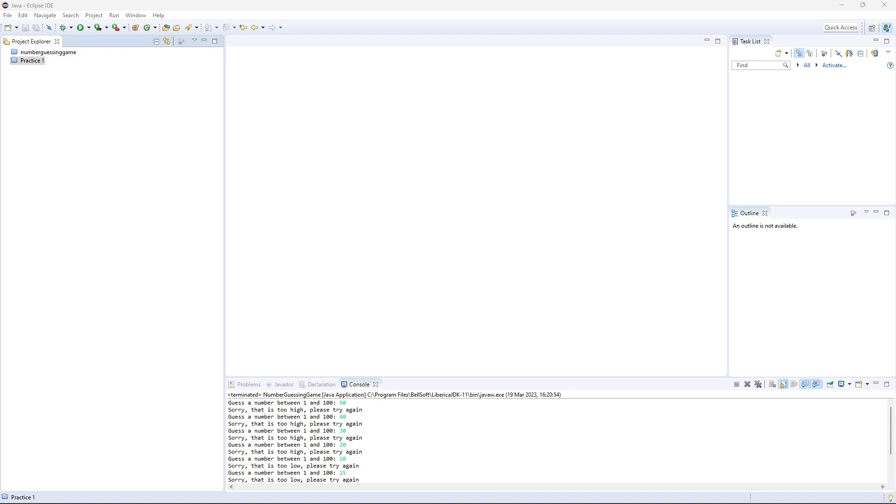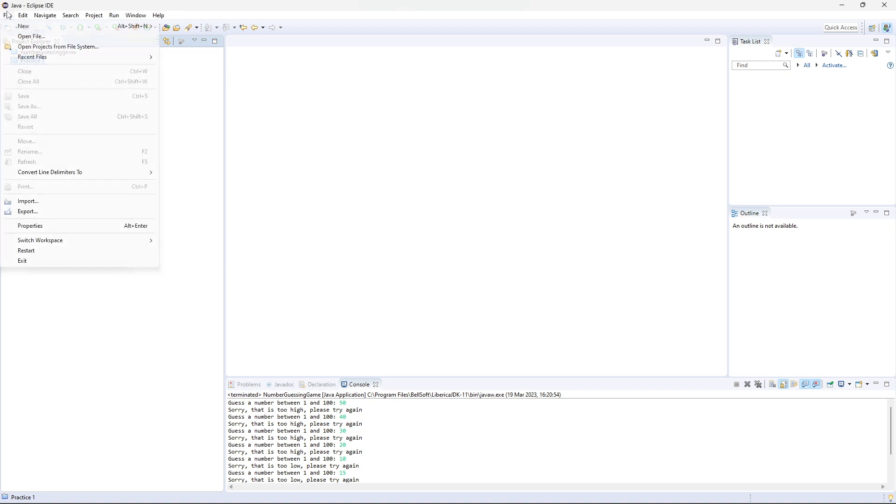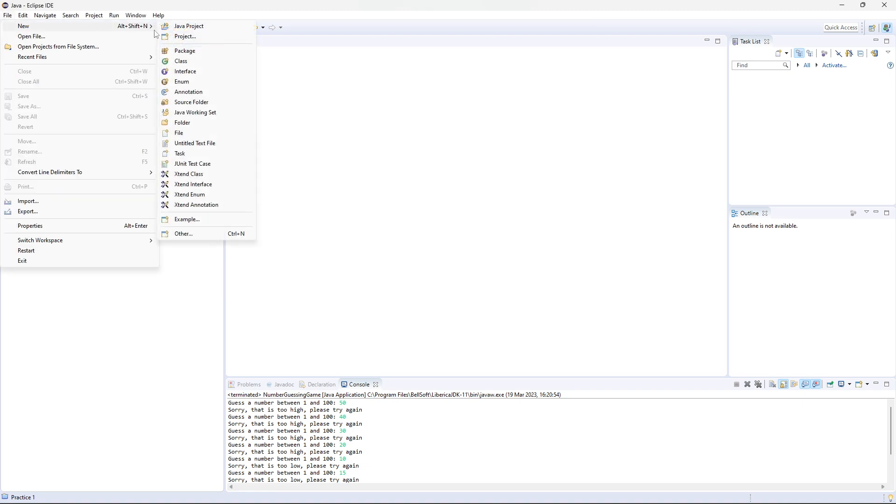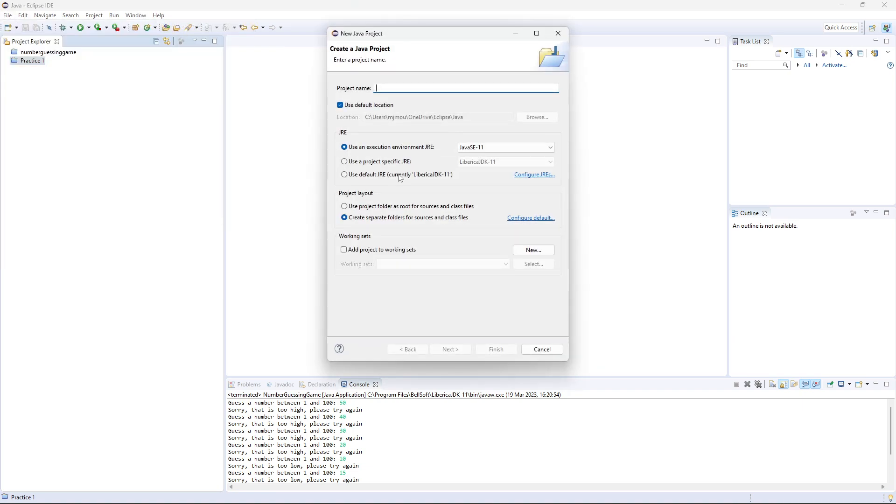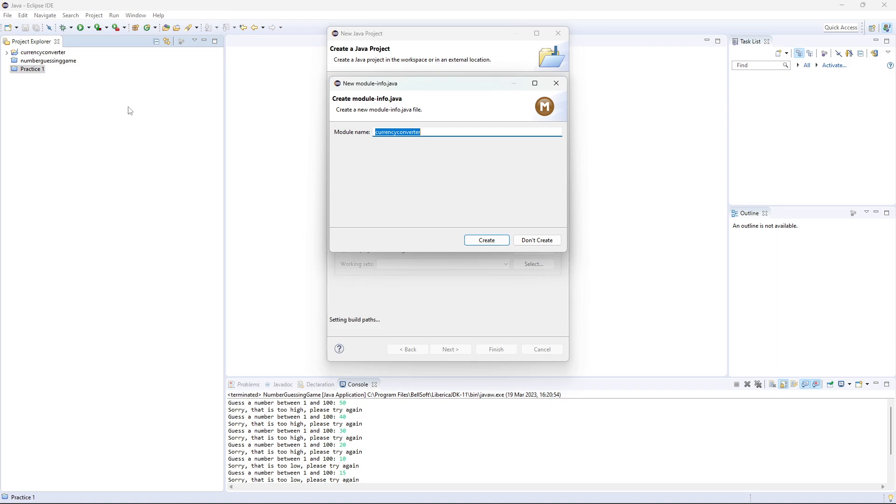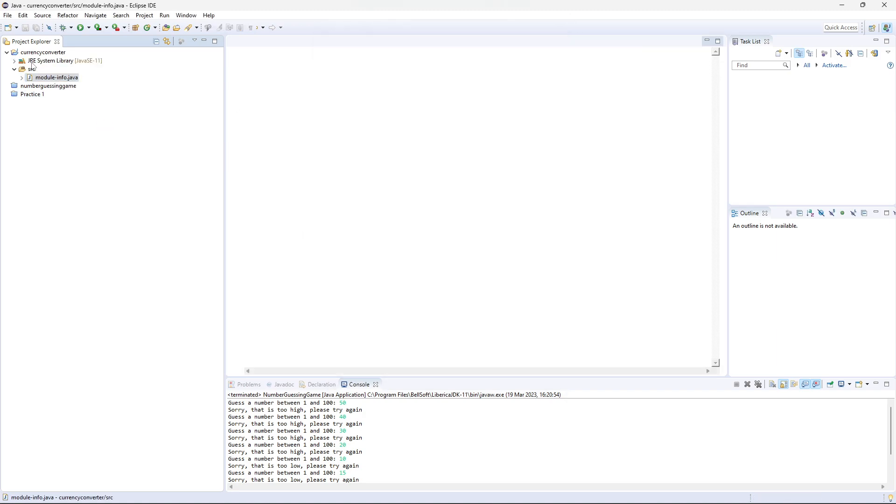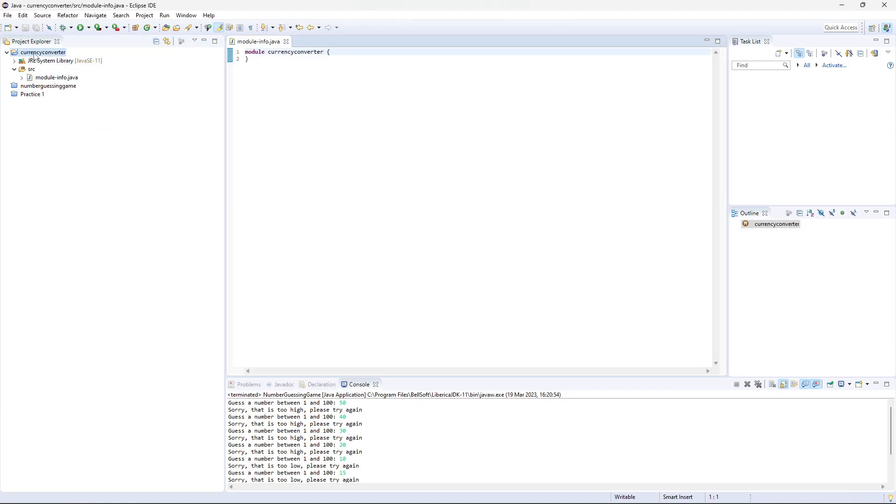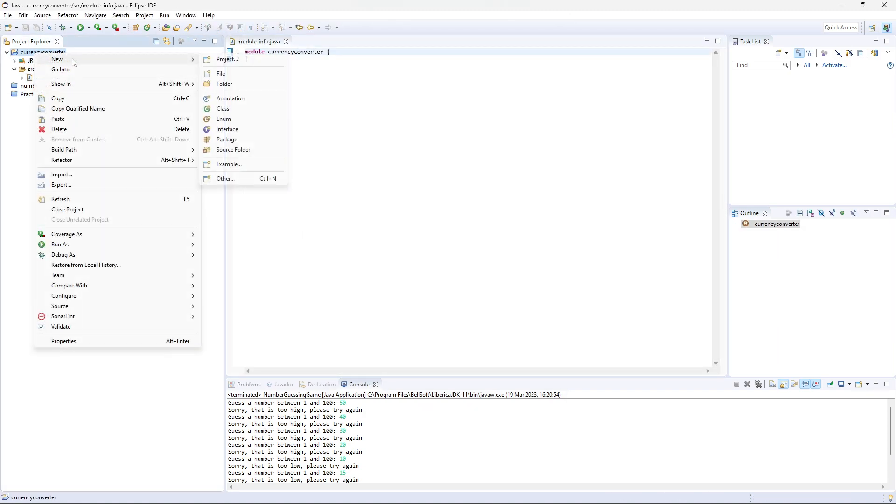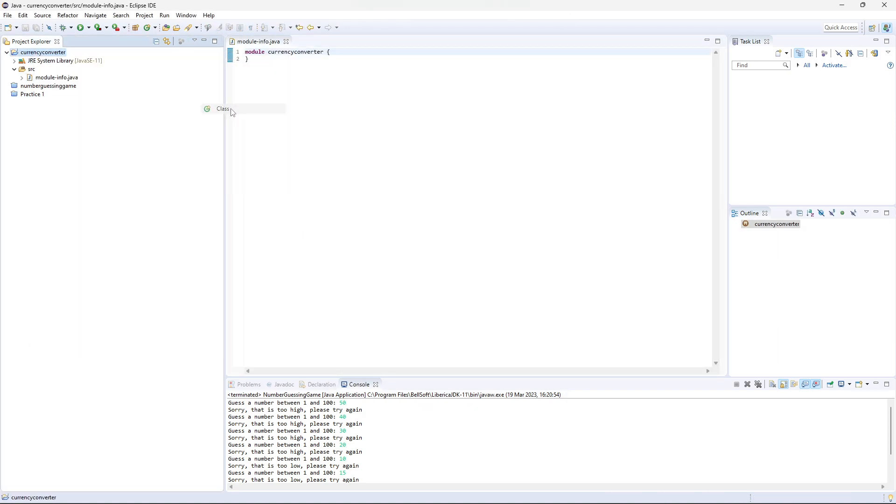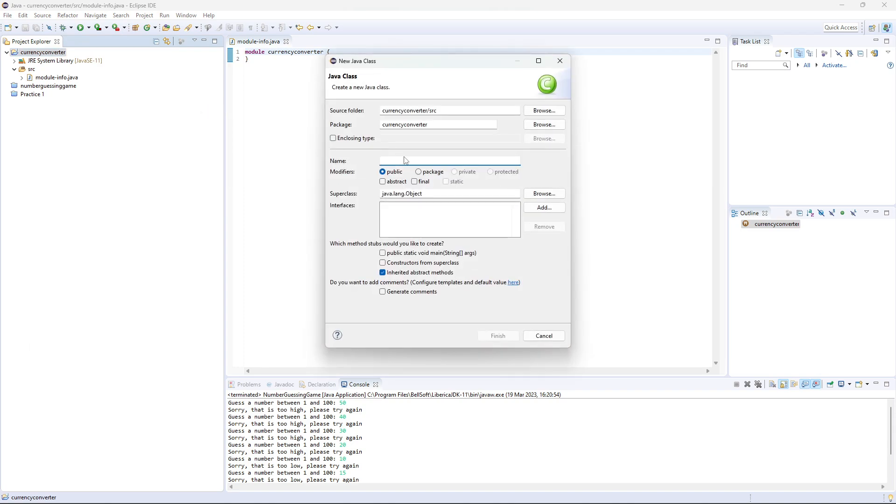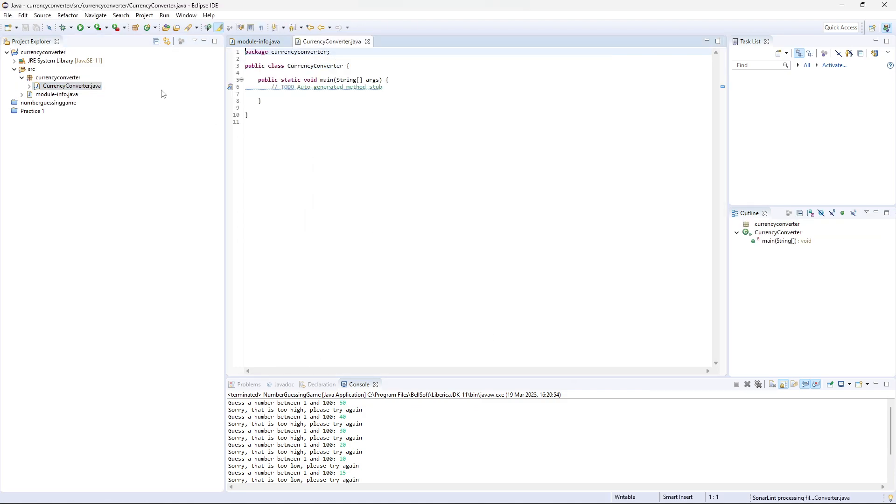To get started, let's first define our exchange rates after we've created it. File, new, Java project, and I'm going to call this one CurrencyConverter. Finish. And then I'm going to create a new class and call it CurrencyConverter, and I'm going to ask it to create me a main. Click finish.